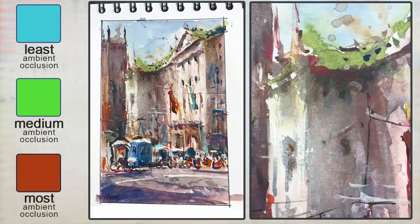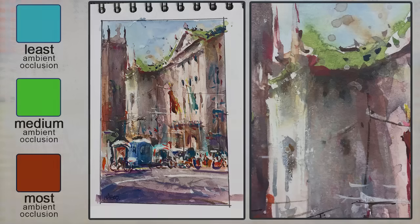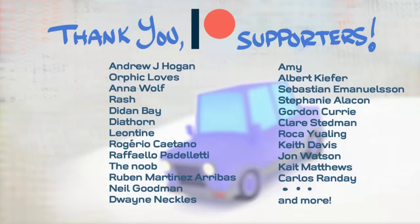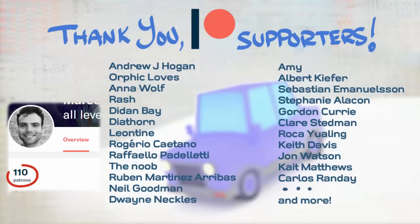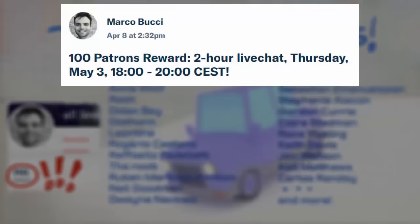I hope this video helped tighten your fundamentals a little bit. There's still more to learn here — for instance, how ambient light interacts with color — but I'll save that for a future video. Big thanks to my Patreon supporters. I just crossed a hundred patrons, and to express my gratitude we're going to have a two-hour live chat where we can talk painting and art, I'll do demos, take questions, etc. It will happen on Thursday May 3rd, 2018, and will be available to all Patreon tier levels. Sign up before then and you'll be invited — hope to see you there, and I'll see you in the next video.